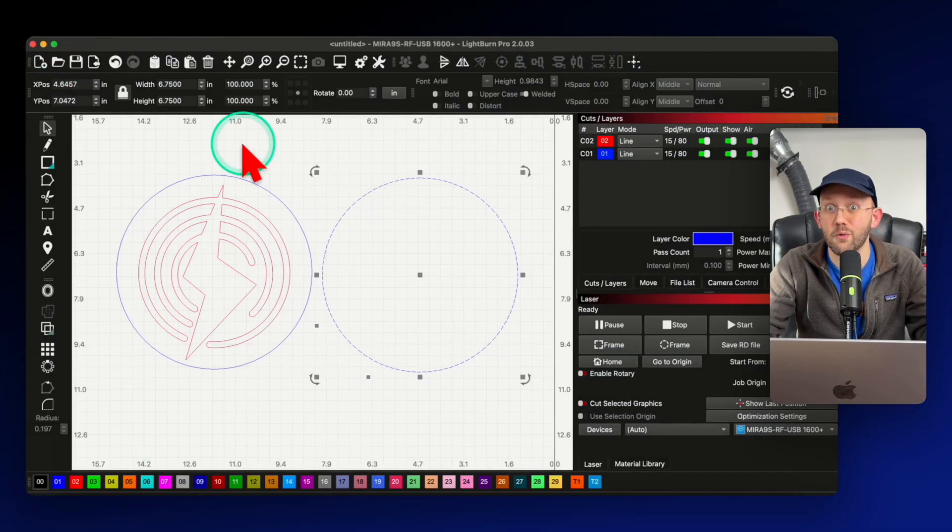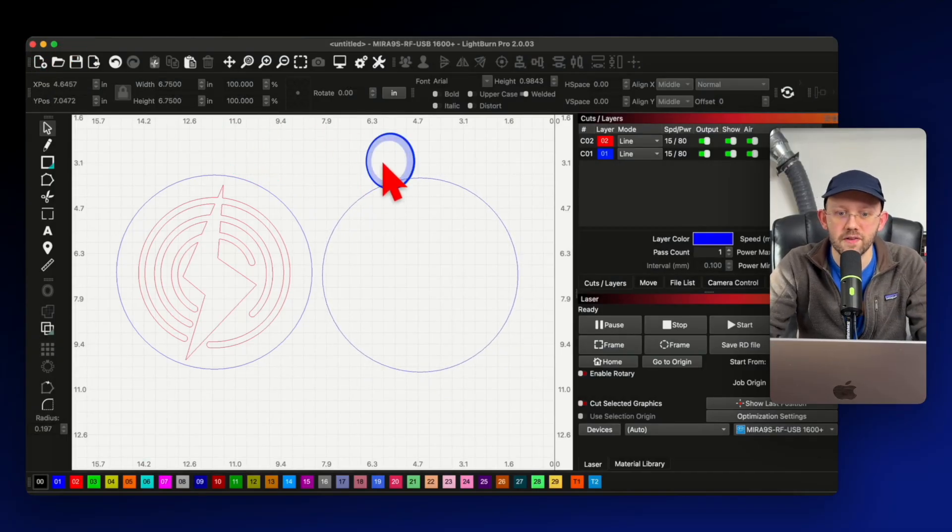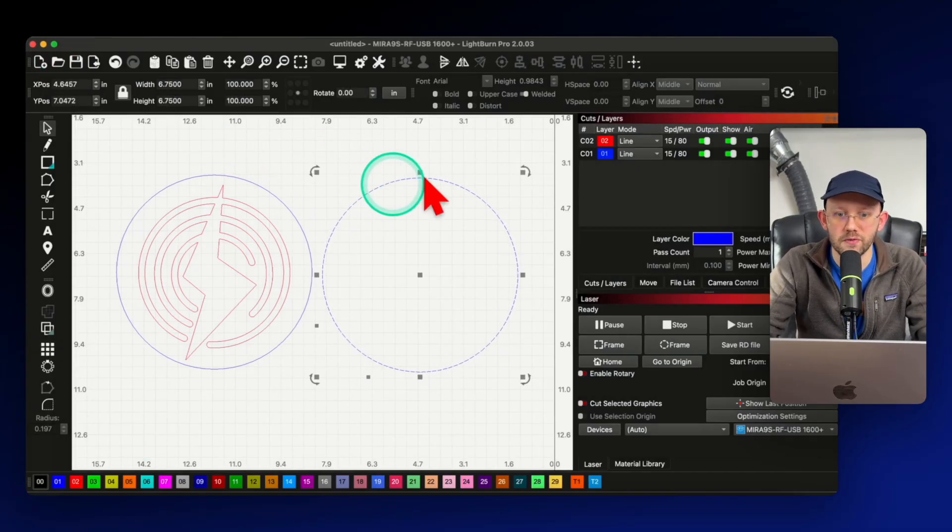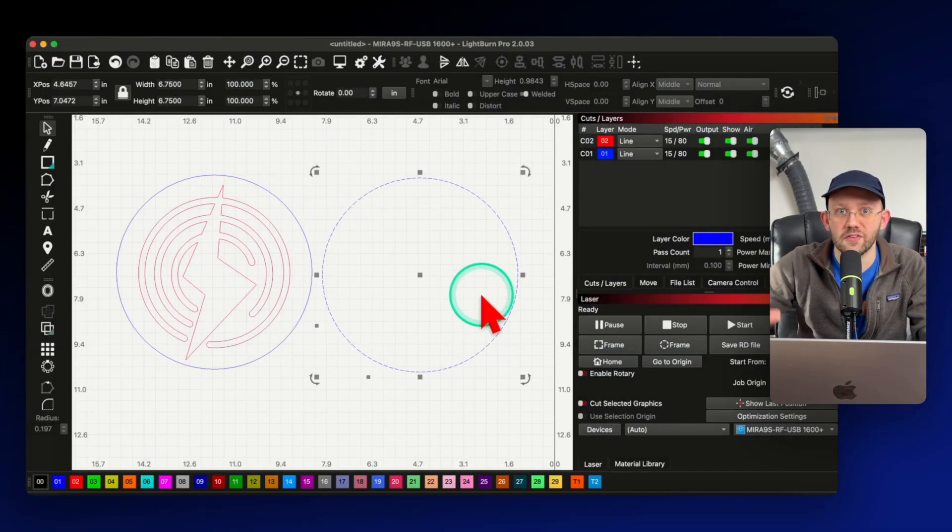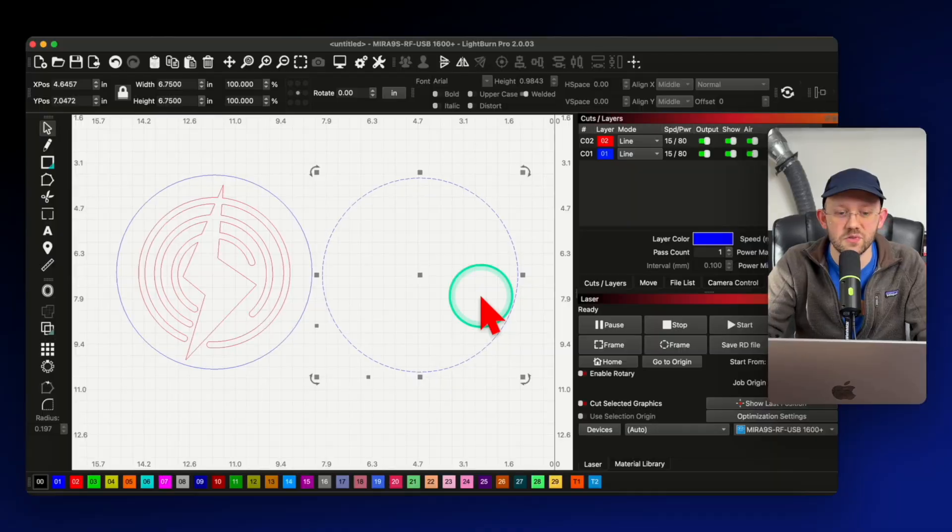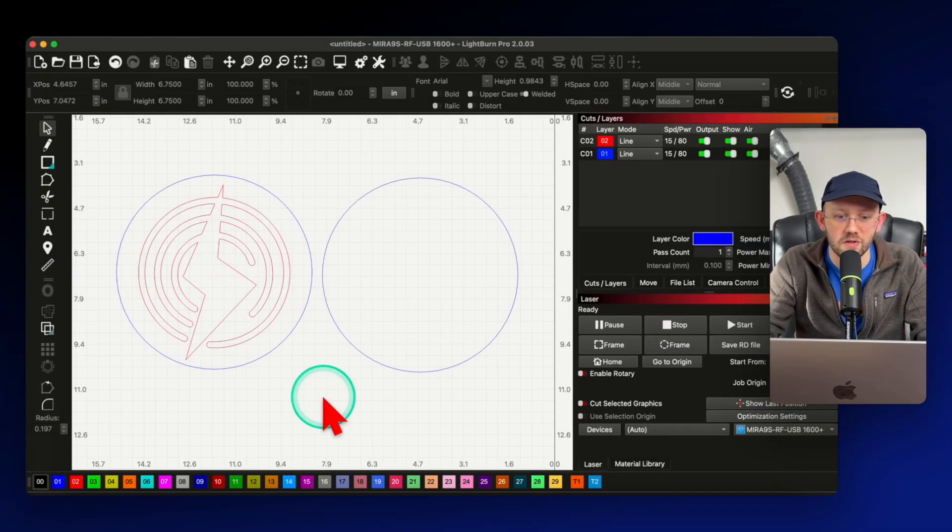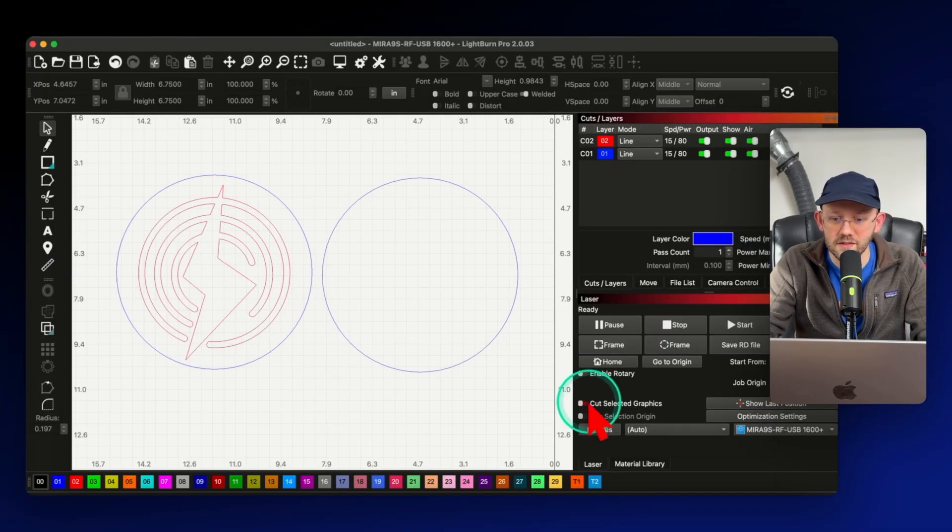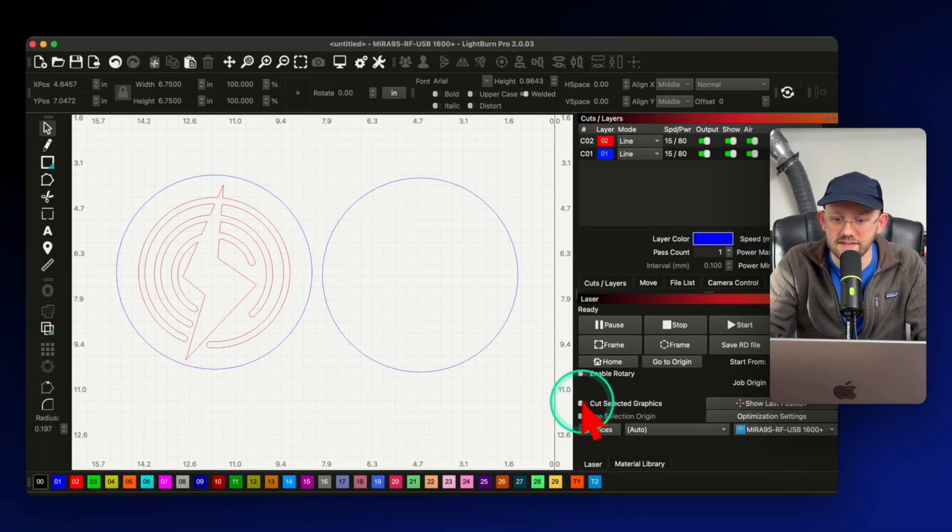So there are a few different ways you can work around this. You could put the new circle on its own layer. But if you just think for a second about like a larger, more complex design that has a lot of pieces, then you might not actually want to do that because then you would end up with a lot of different layers to manage. And you might even have a project that's so complex that there are not enough layers in Lightburn in order to set it up in that way. And so if you have that type of situation, then a trick that you can use is a little setting called cut selected graphics.